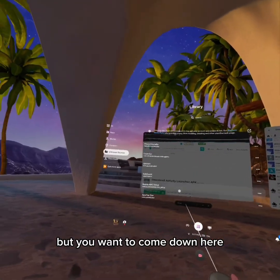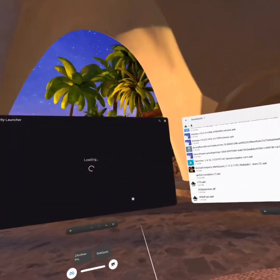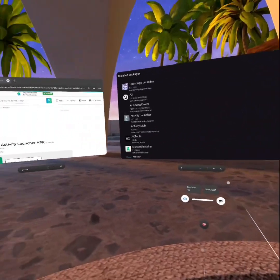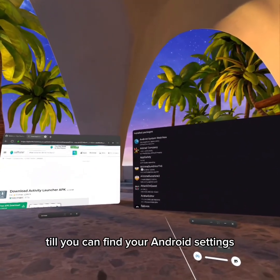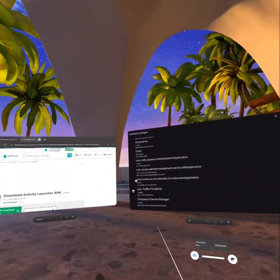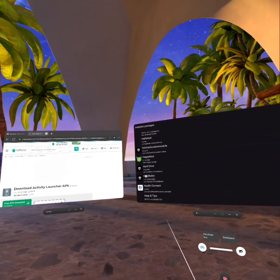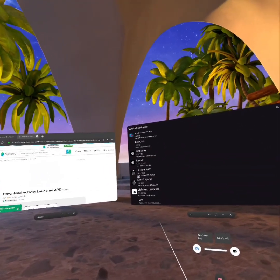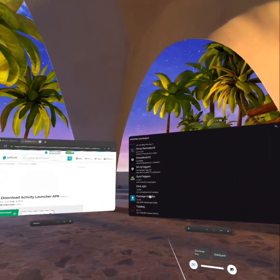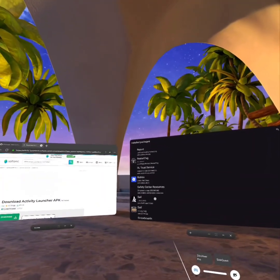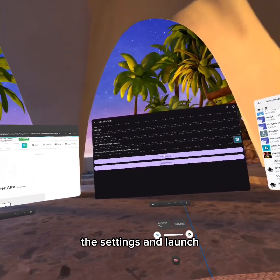You want to come down here and get your Activity Launcher. When you're on Activity Launcher, you're going to want to scroll down for a little while so you can find your Android settings. Come down to 'settings' — it's kind of far down — dot settings, and launch activity.